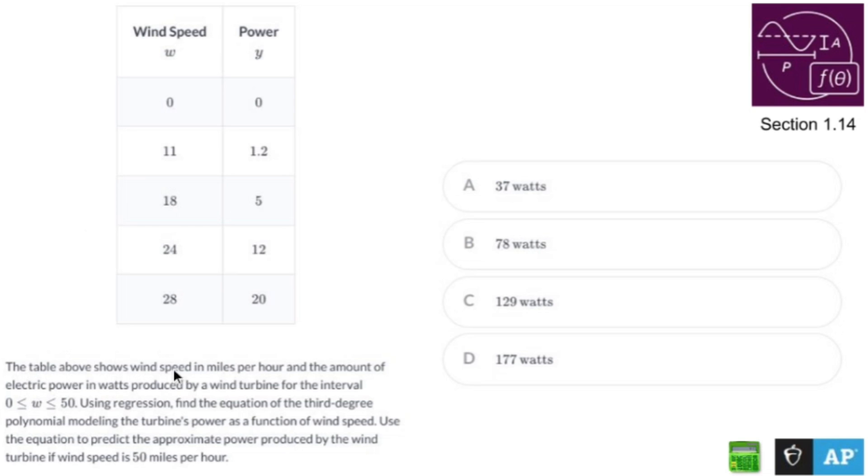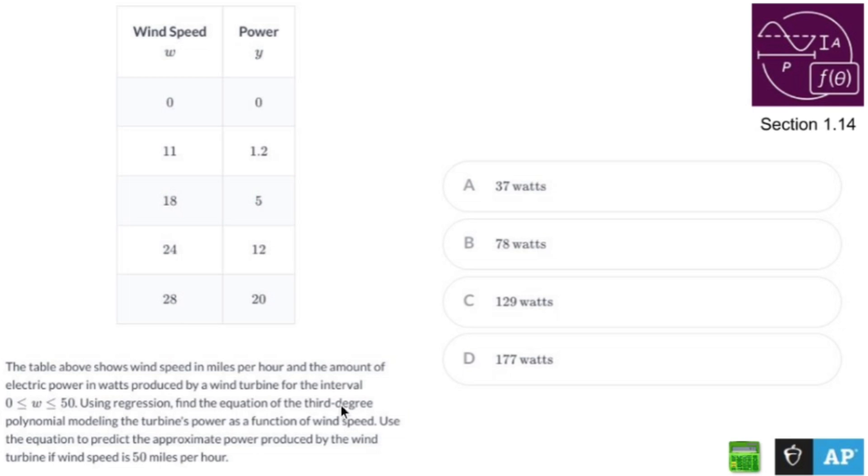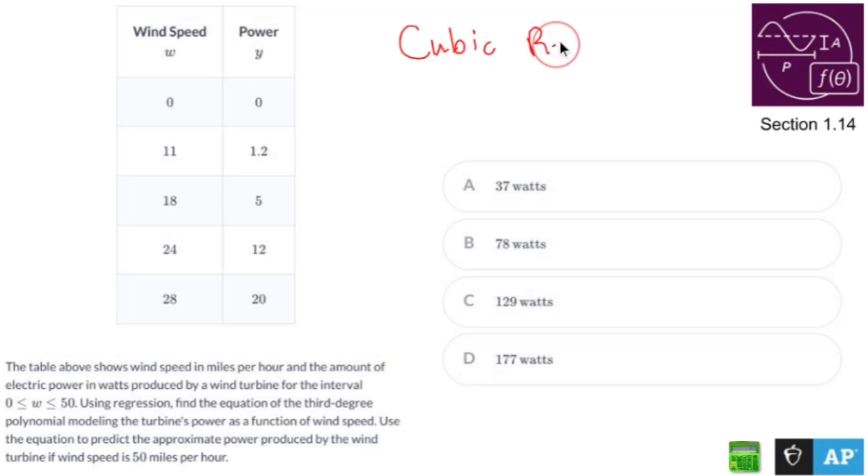The table above shows wind speed in miles per hour and the amount of electric power in watts produced by a wind turbine for the interval 0 to 50. Using regression, find the equation of a third degree polynomial. Third degree polynomial regression is cubic regression.